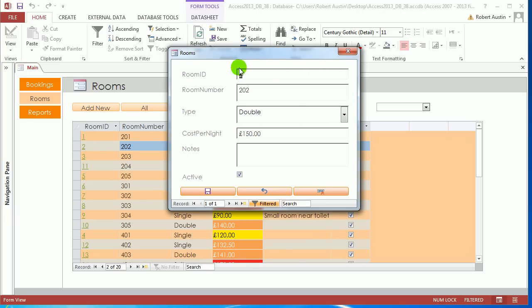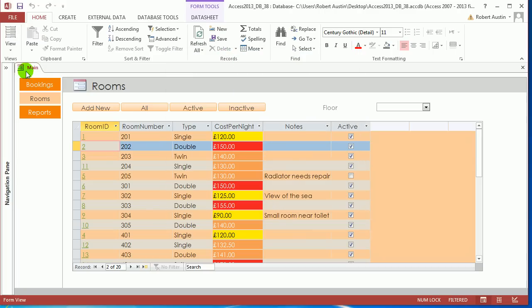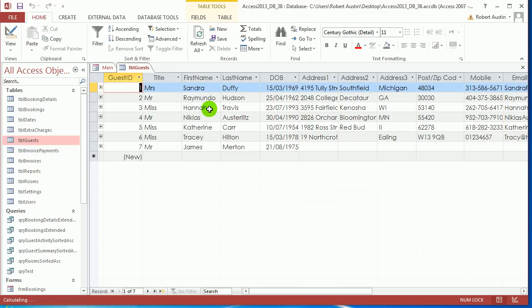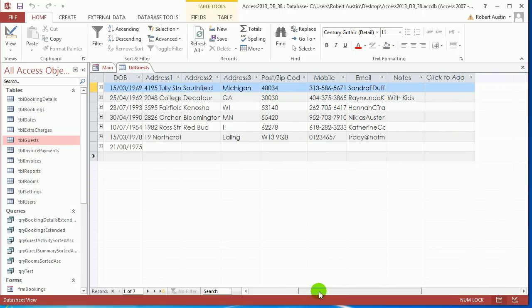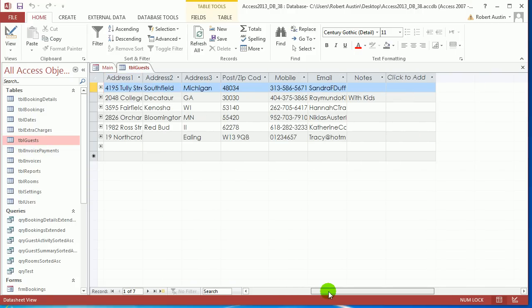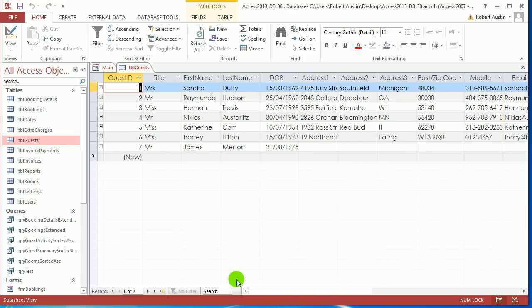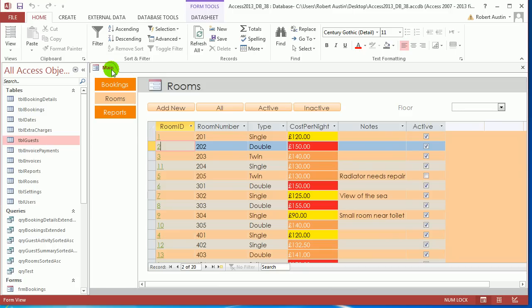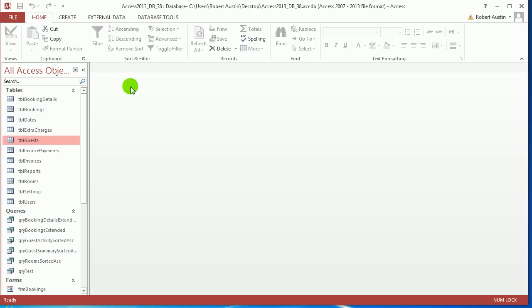What I want to do today is make a data entry form for guests. But because there's quite a bit of information, I want to use tabs to display the information. So let's close everything up.